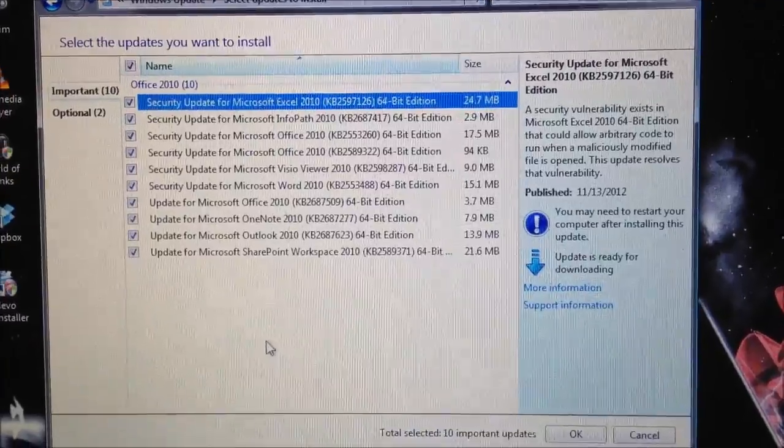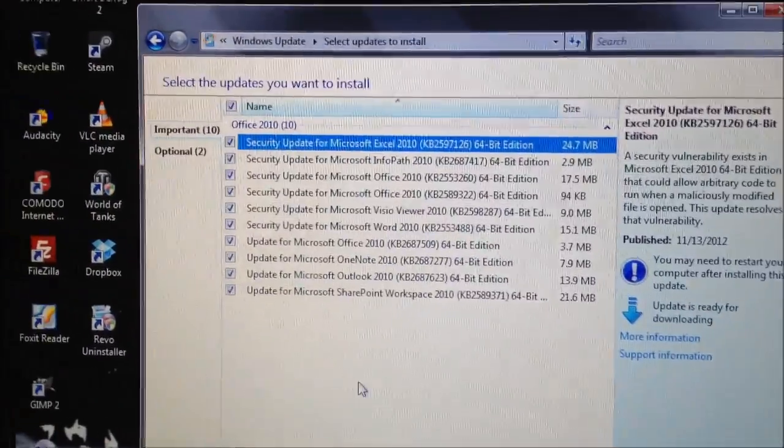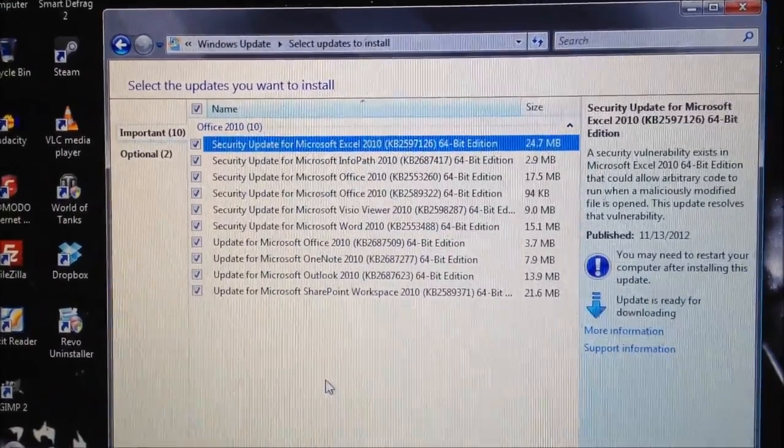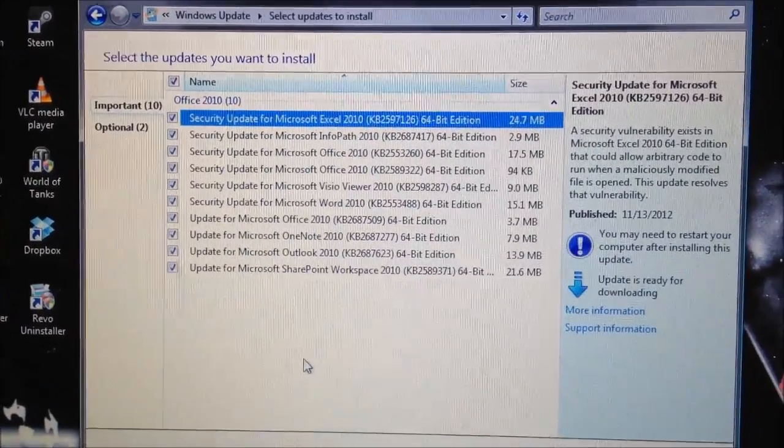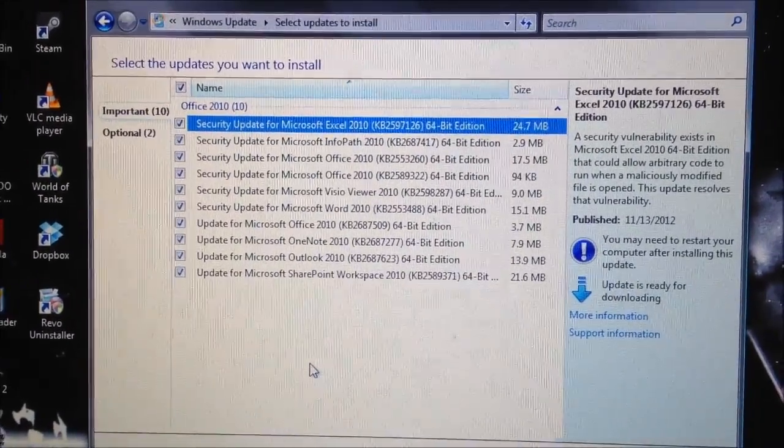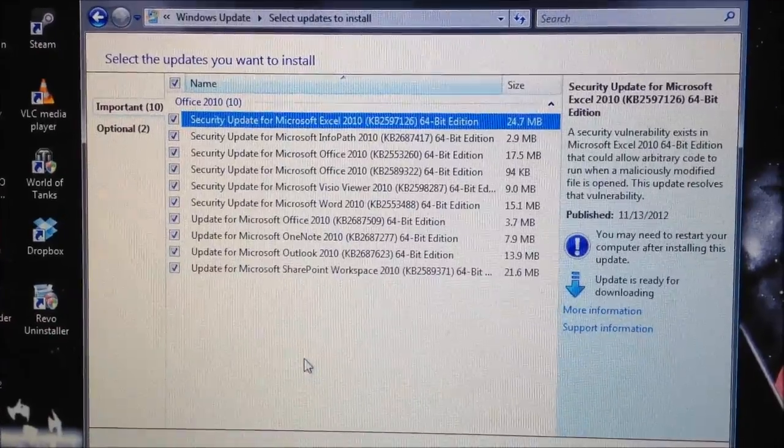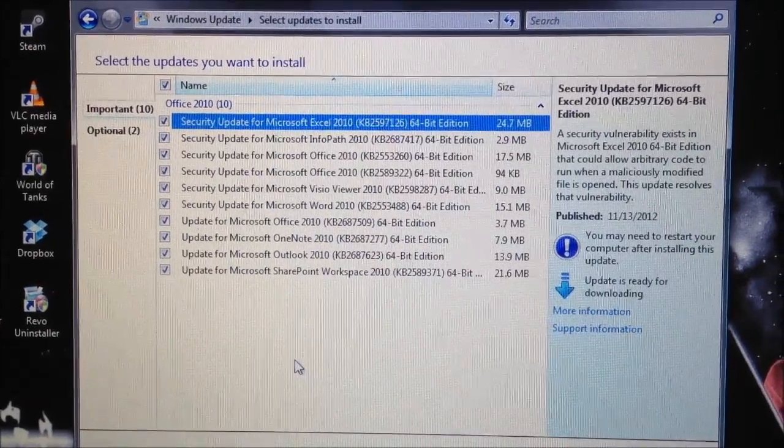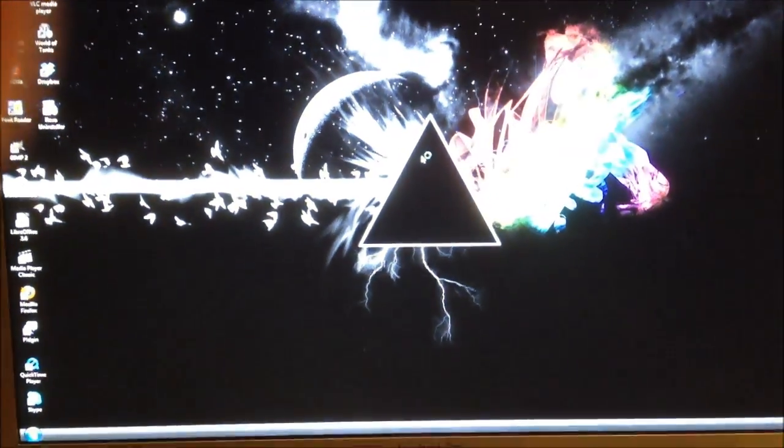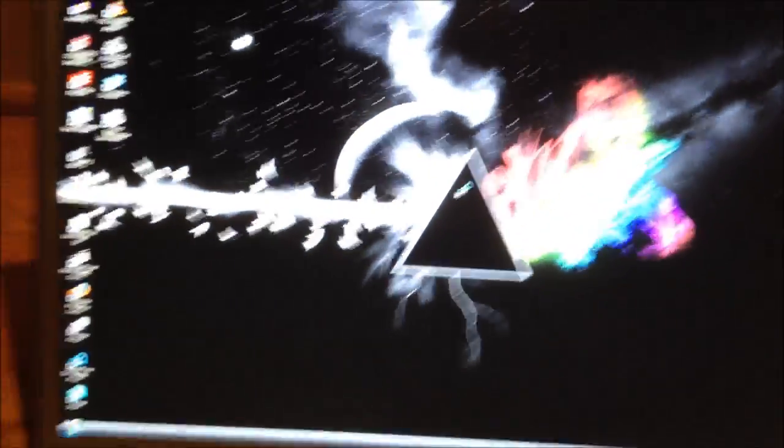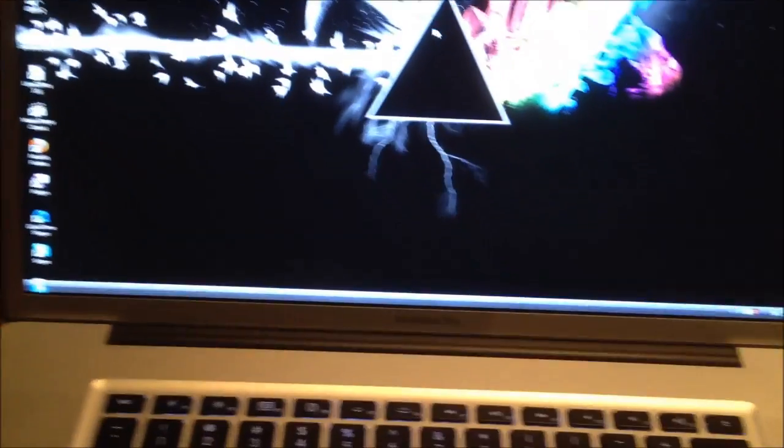Well, some updates just showed up in Windows Update for Office. Let's see if those fix the issue. There. I just installed the updates and rebooted the machine.